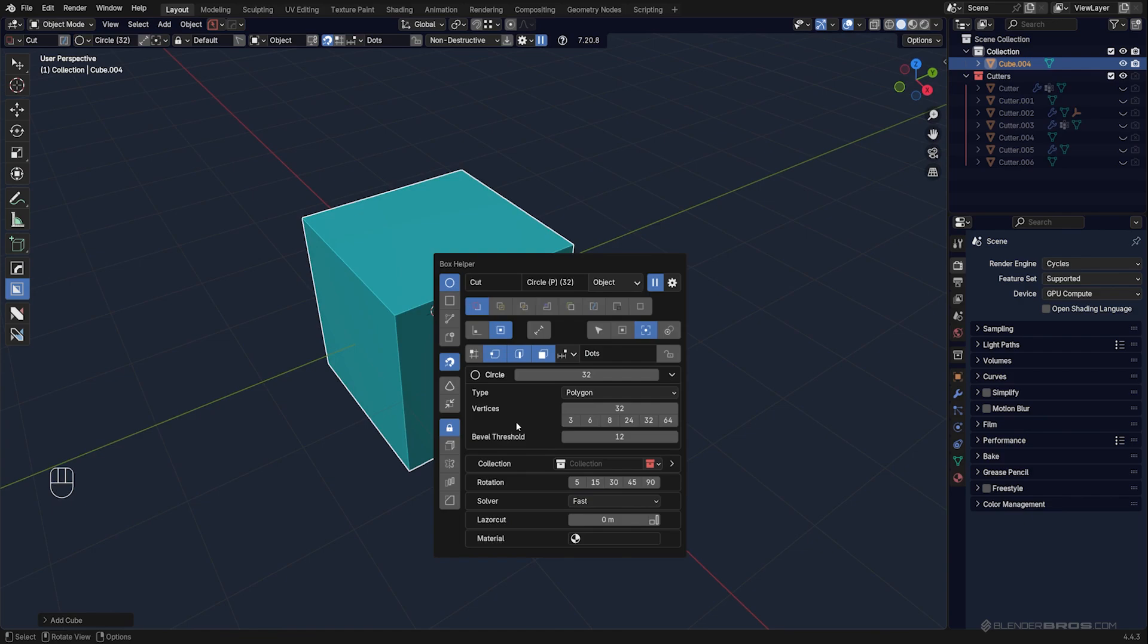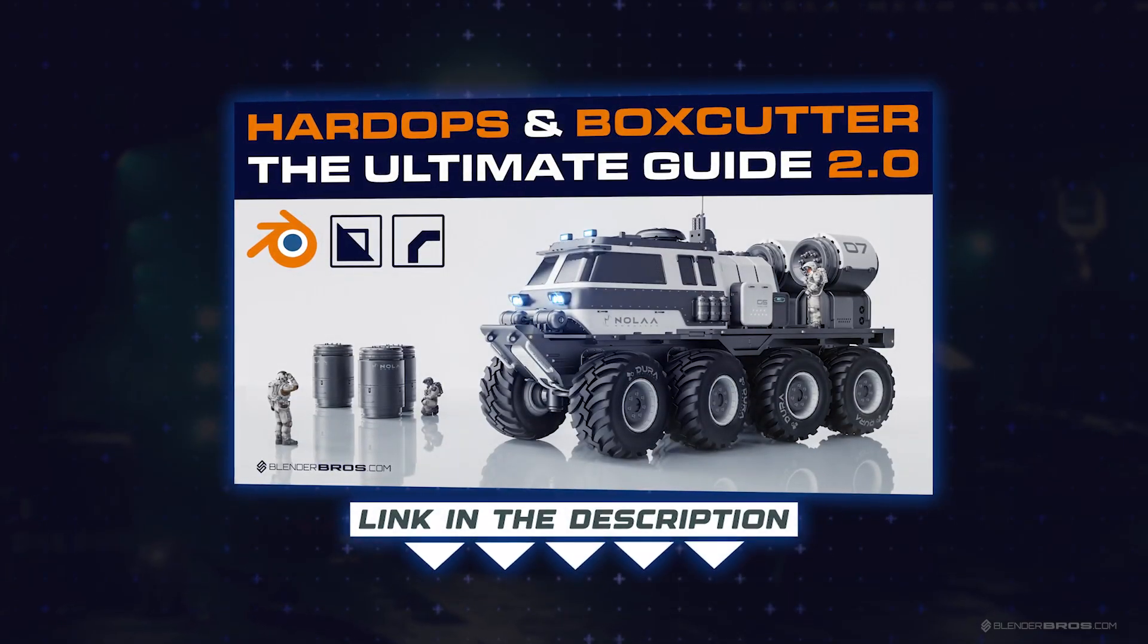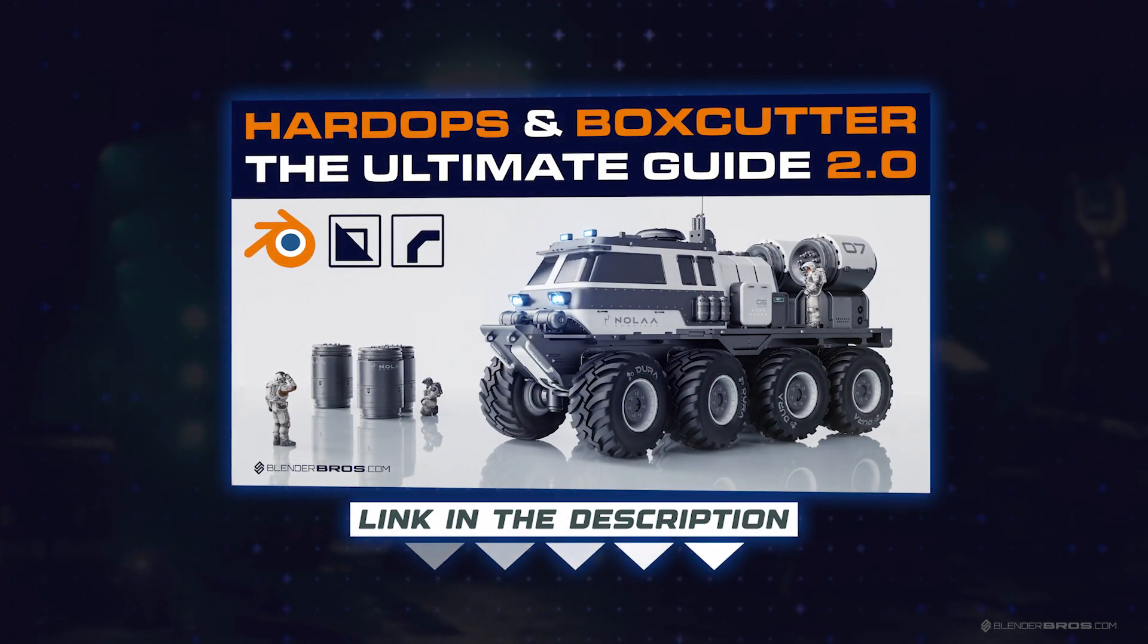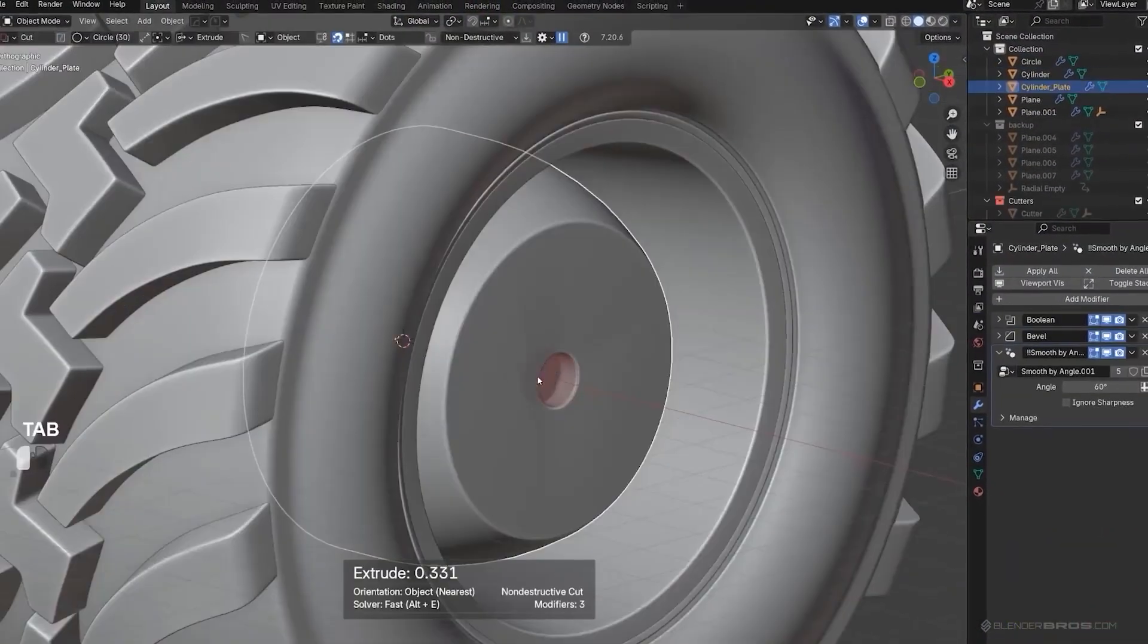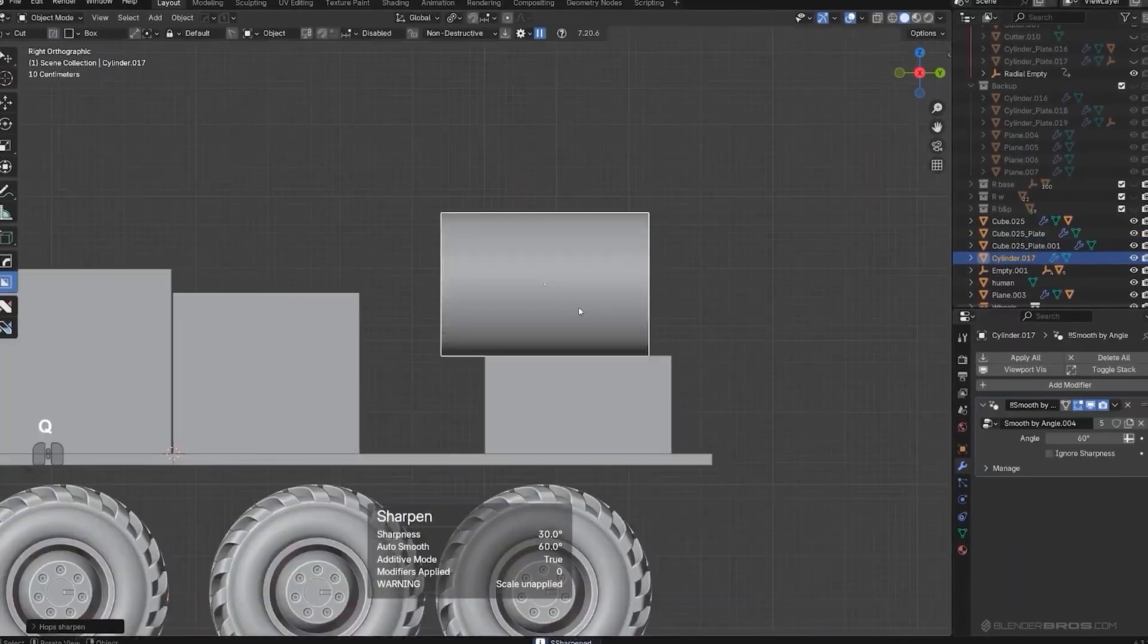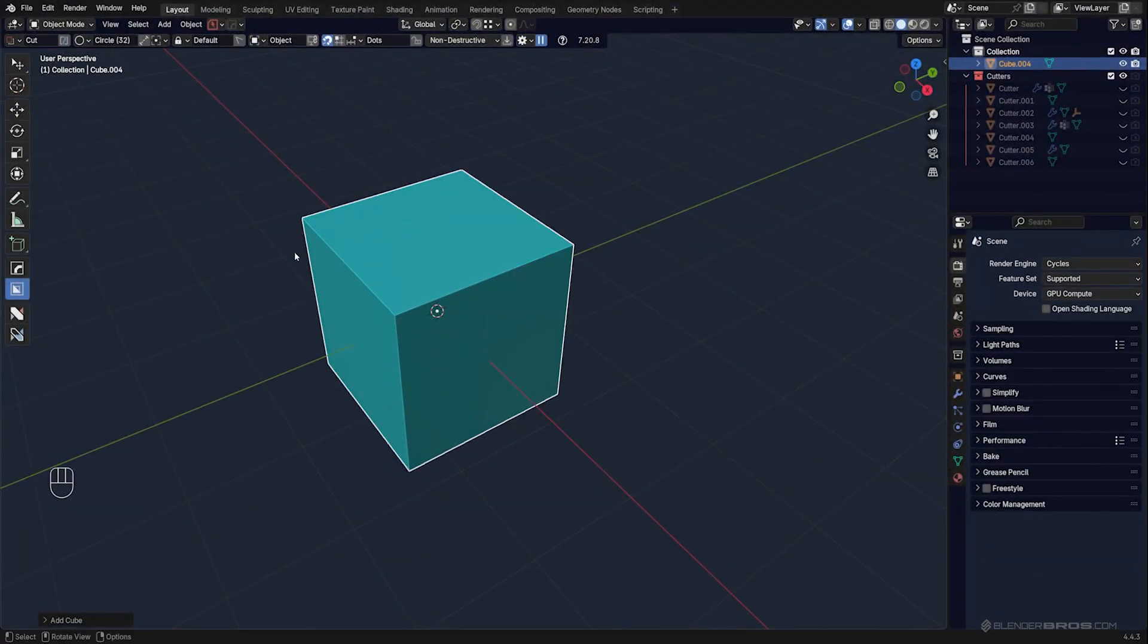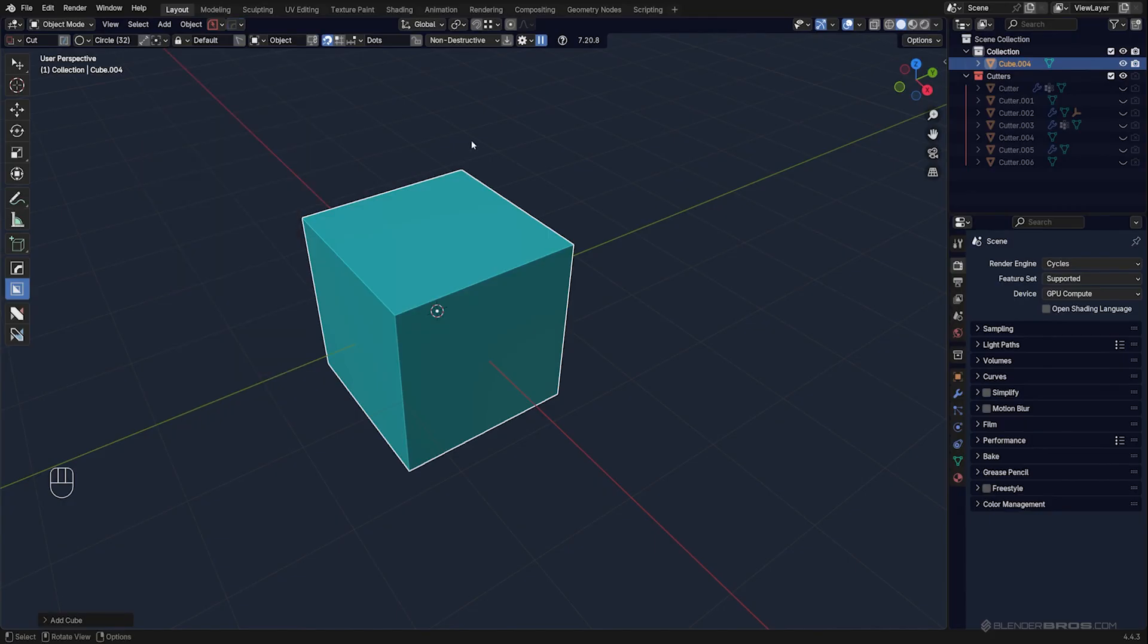If you would like to learn more about Hardops and Box Cutter, I would highly recommend our course, The Ultimate Guide to Hardops and Box Cutter, which is going to teach you everything you need to know about the settings, including a very powerful workflow. This course also goes deeper into advanced settings which are located in here, and the same goes for Hardops.